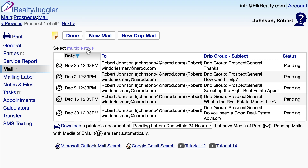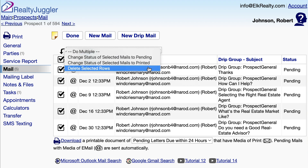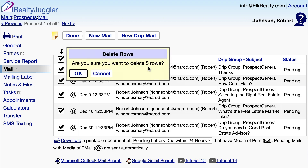If I change my mind, I can cancel the drip sequence by clicking on the Select Multiple Rows link at the top of the screen. I'll then click on the first checkbox to select all of the mail messages. Next, I'll select the Delete Selected Rows menu item from the Do Multiple drop-down menu, and confirm.